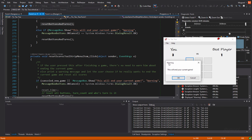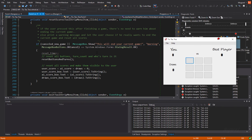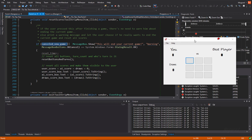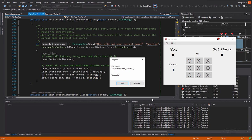Yes. So, it will print, it will show this warning or not, depending on again, this canceled new game variable. So, if you have canceled a new game here, yeah.